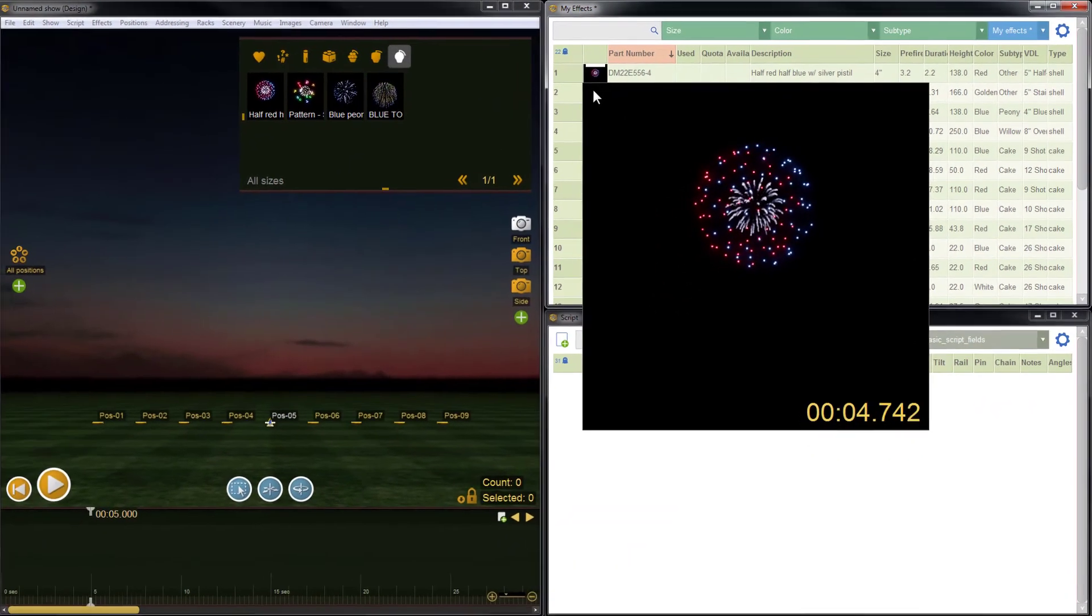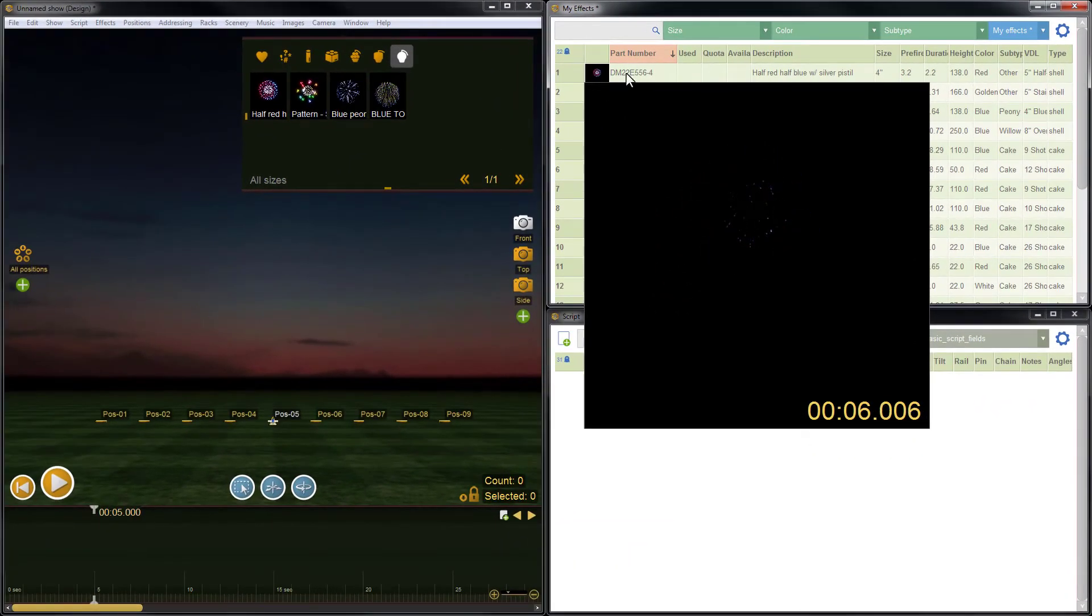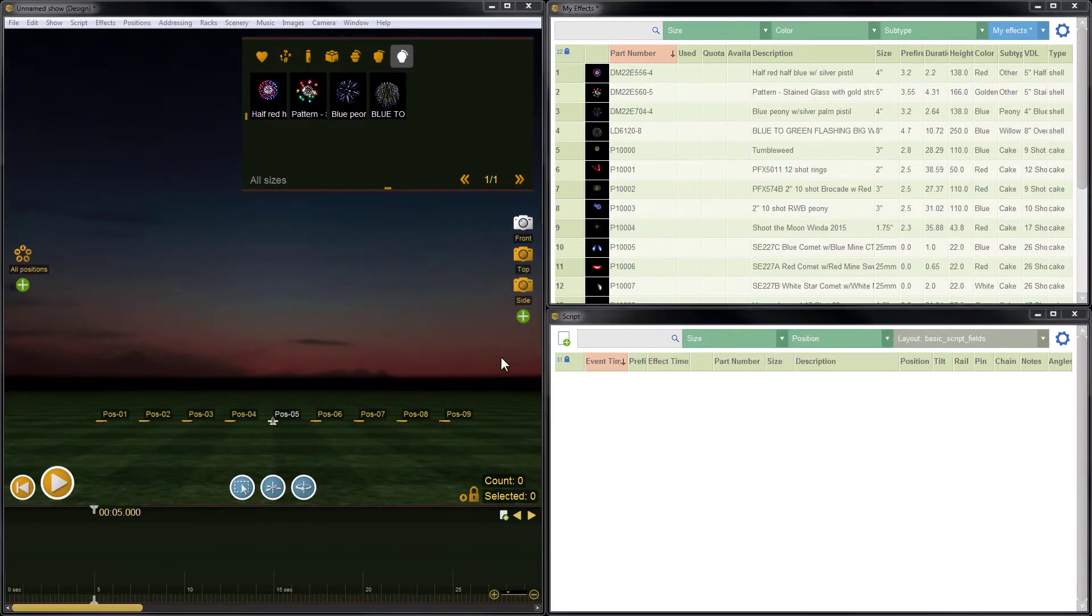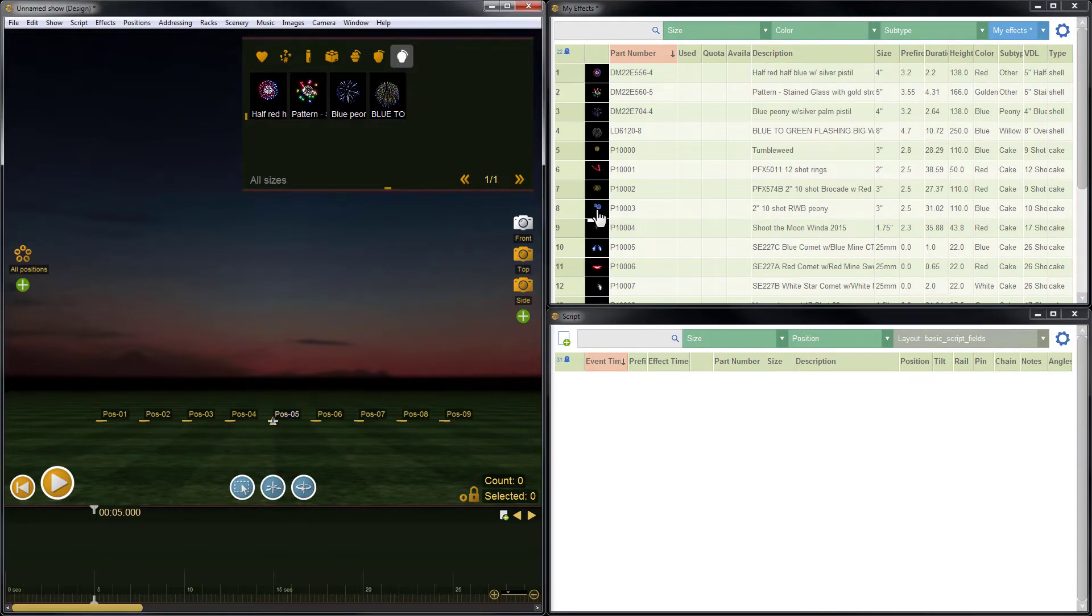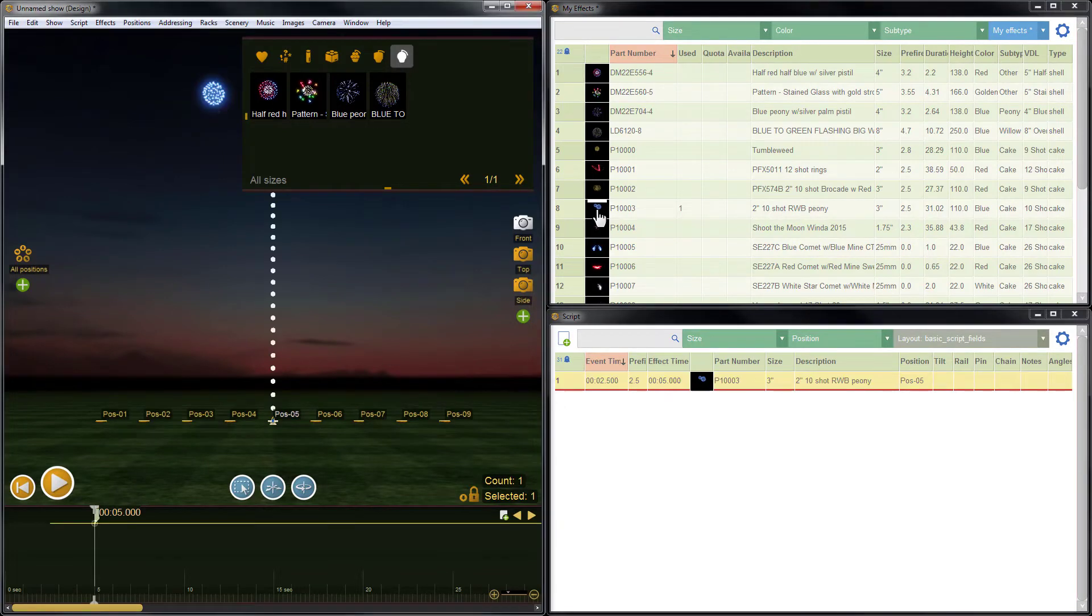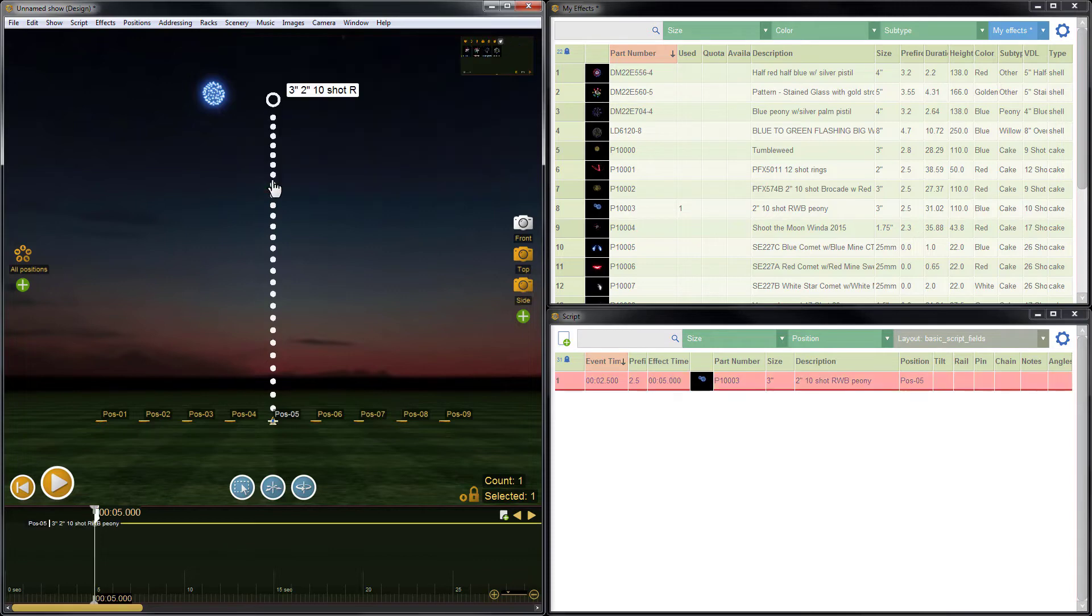Let's see how an item looks in the show. I'll first select the firing position and then click the effect icon to add the item. I'm not using the effect palette so I'll hide this for now.